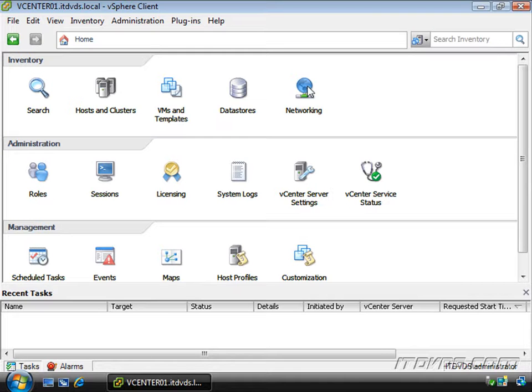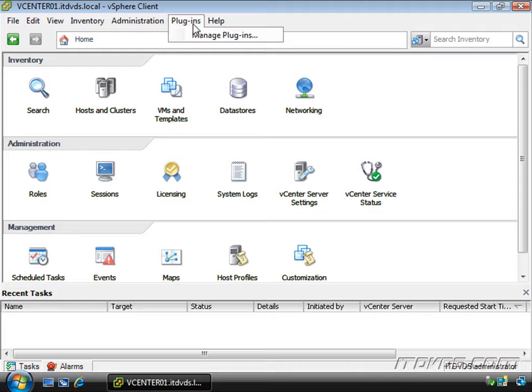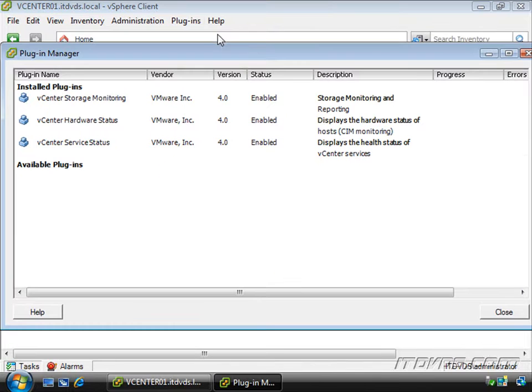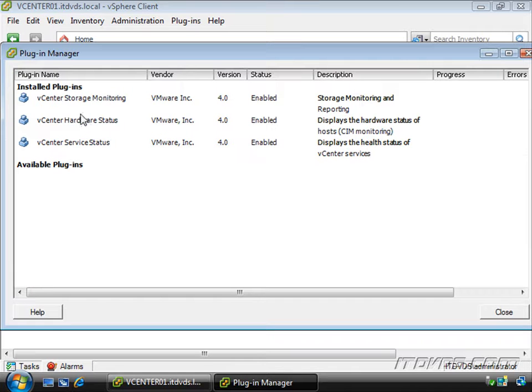Let's take a look at some of the default plugins. I'm just going to go up here to plugins, click on manage plugins and this brings us to our plugin manager.